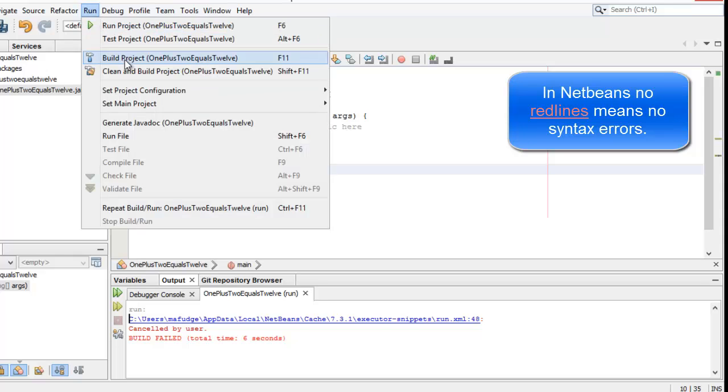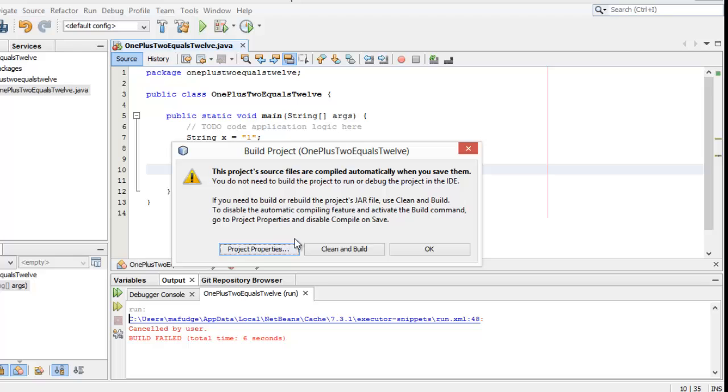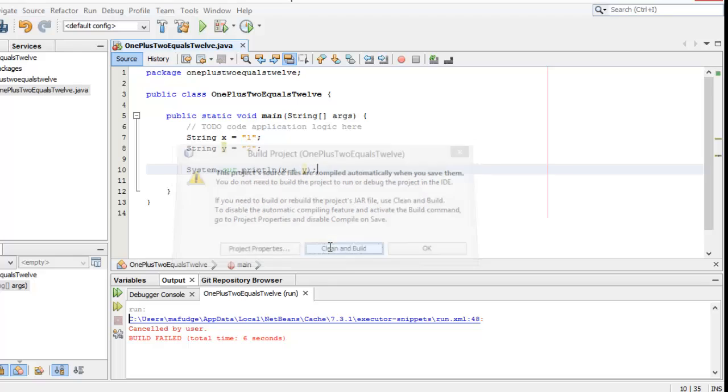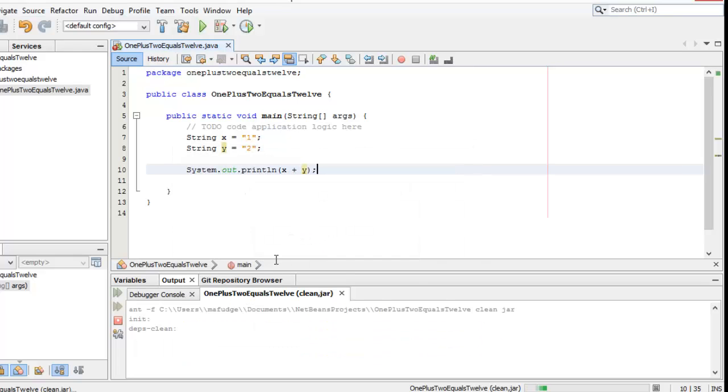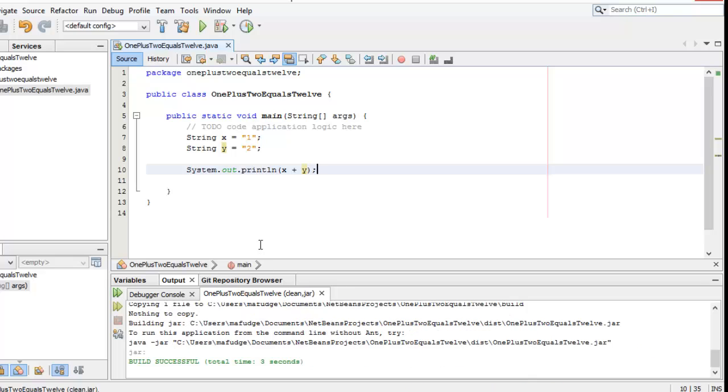So if I go up to run and I say build project, which is F11, it builds just fine and there's no problems at all. It takes my Java and converts it into a jar. No big deal.